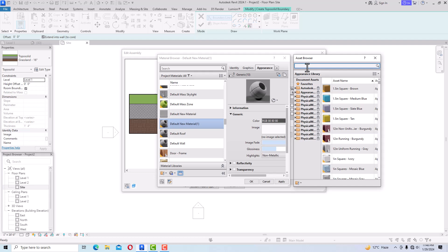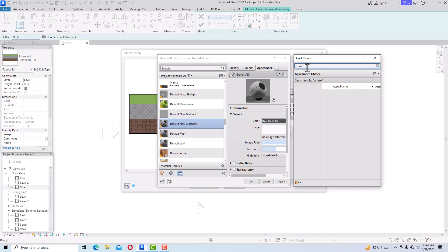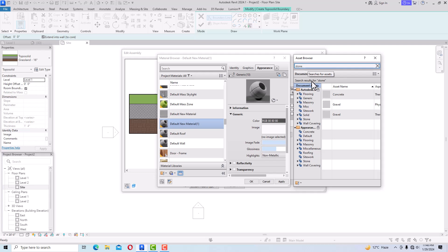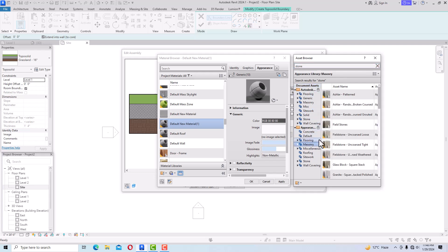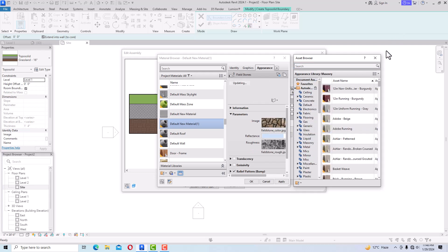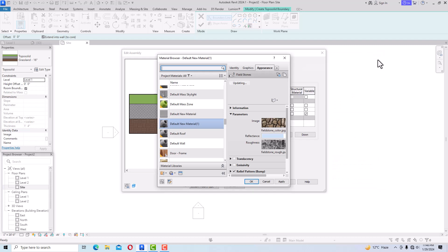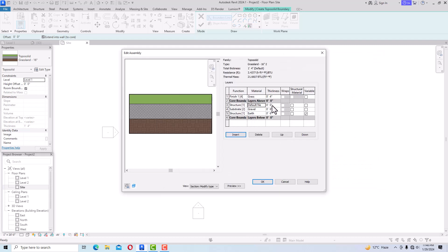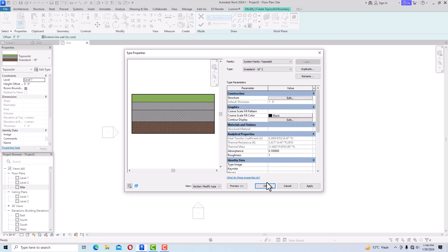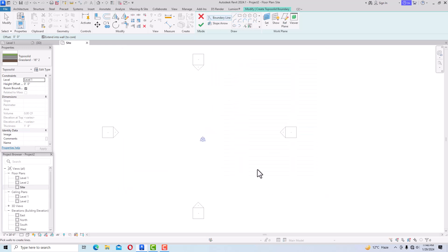Suppose I'm going to type 'Stone' here. You can use any stone material and click Apply OK. You can give any thickness — suppose 4-inch thickness — then click OK and Apply.